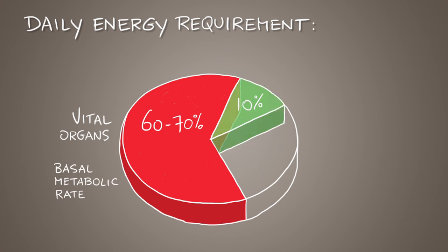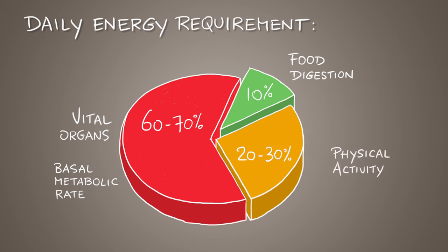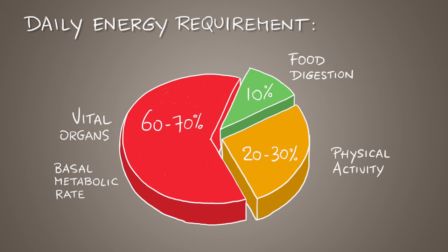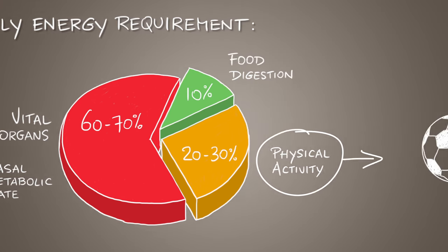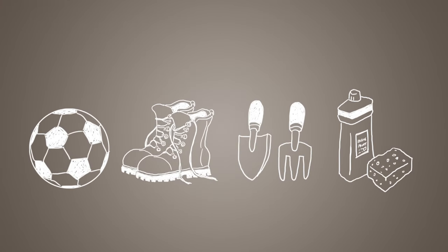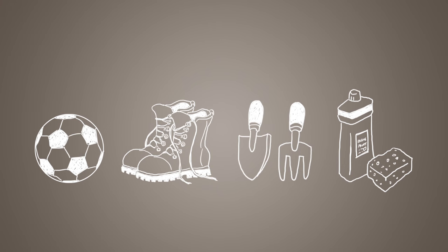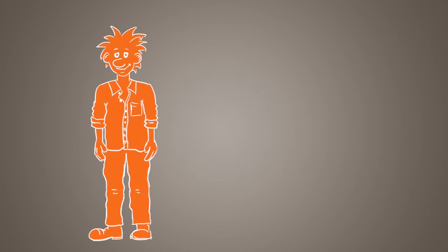Around 10 percent of energy goes into digesting, absorbing and storing food, and the remaining energy goes into moving our bodies. Being physically active does not only mean doing sports but any activity: walking, gardening, doing household chores, even fidgeting counts.